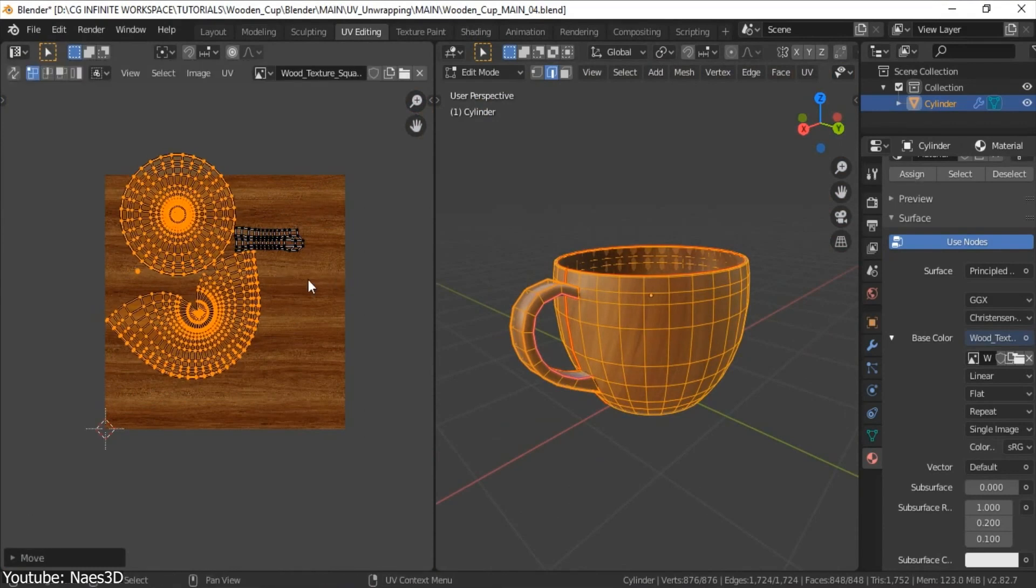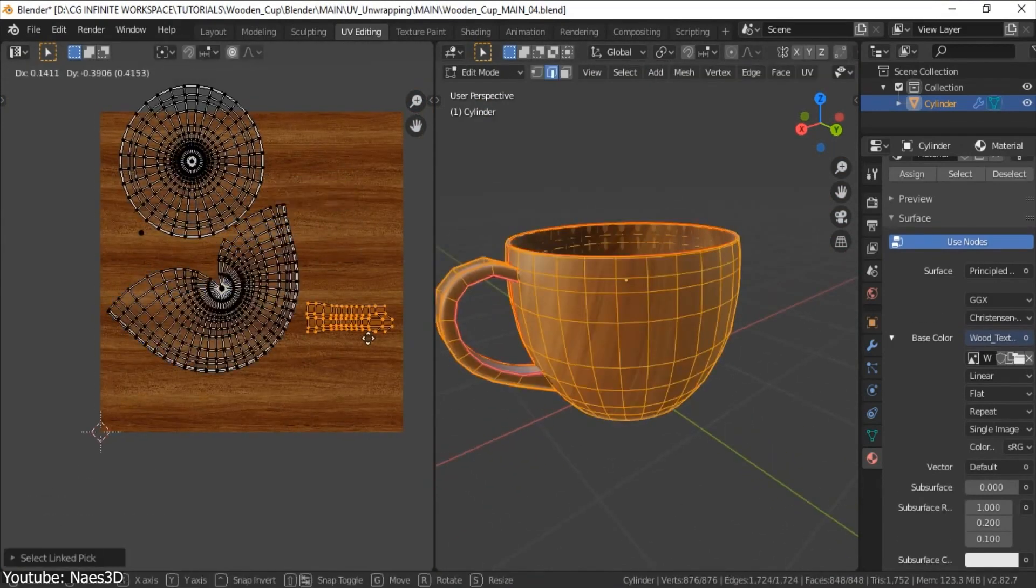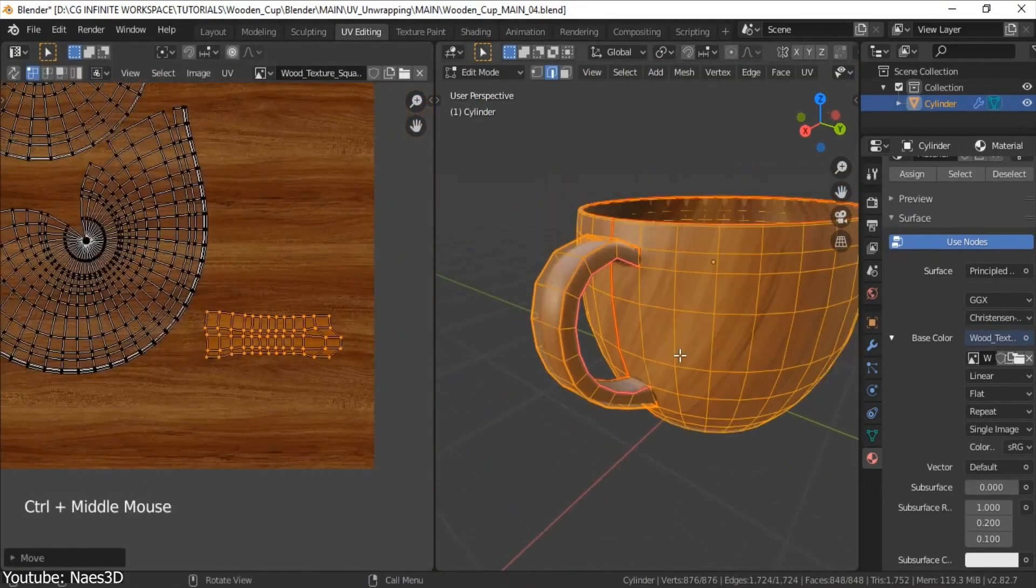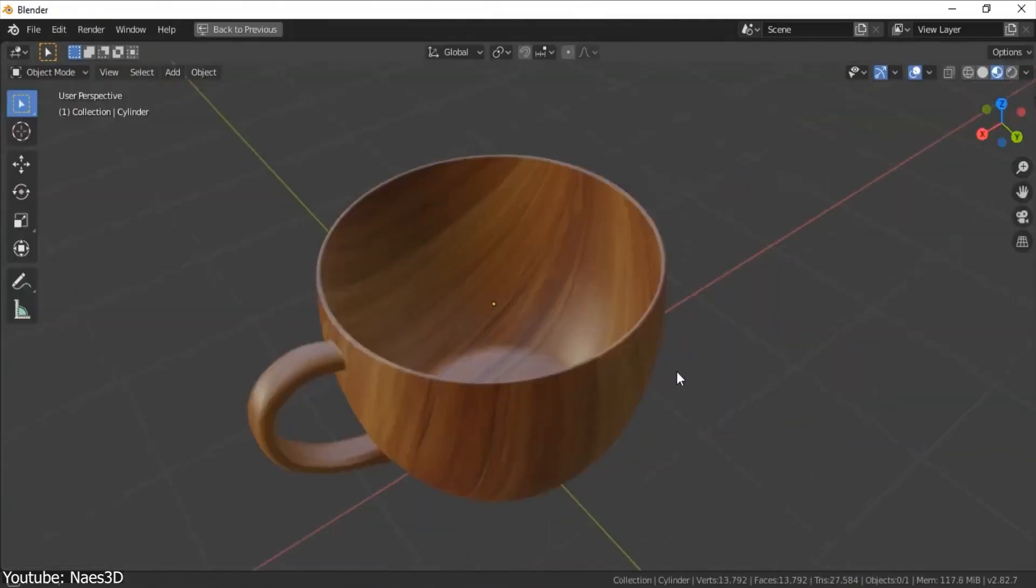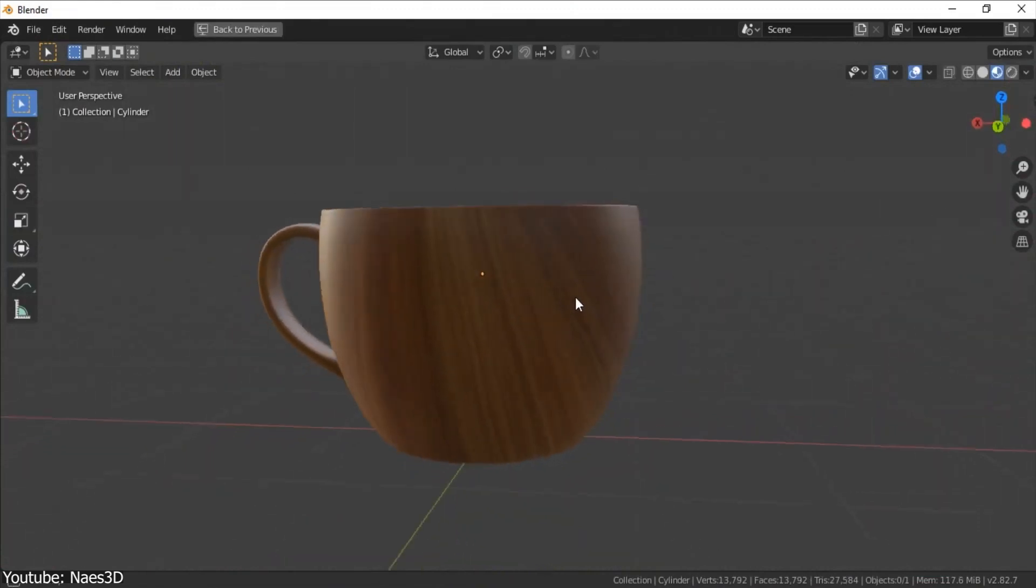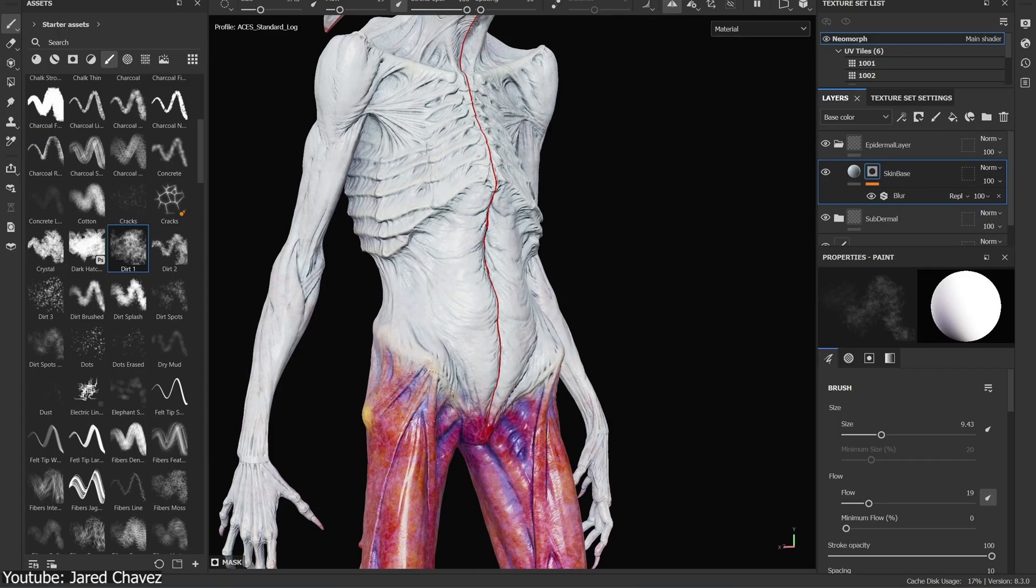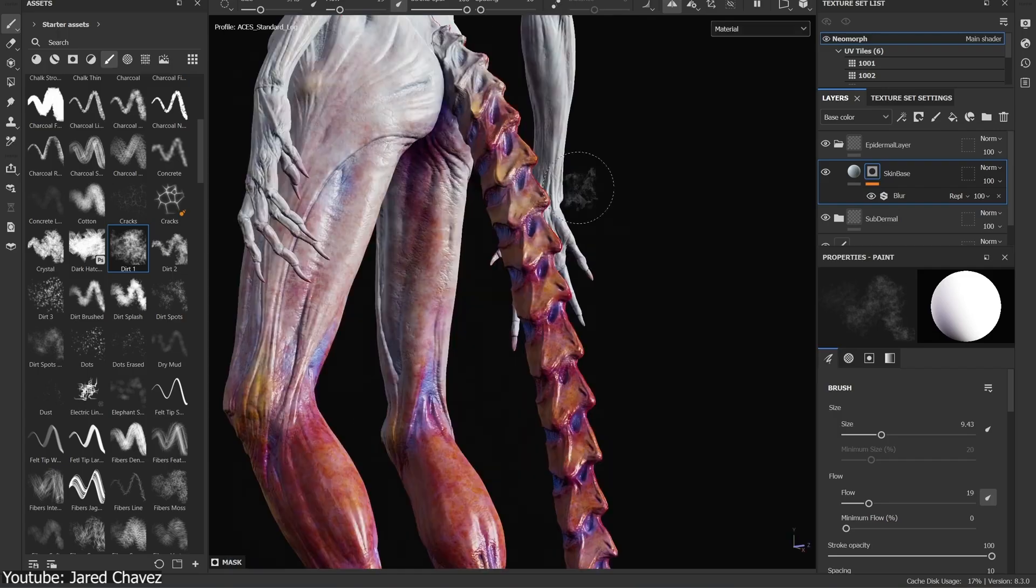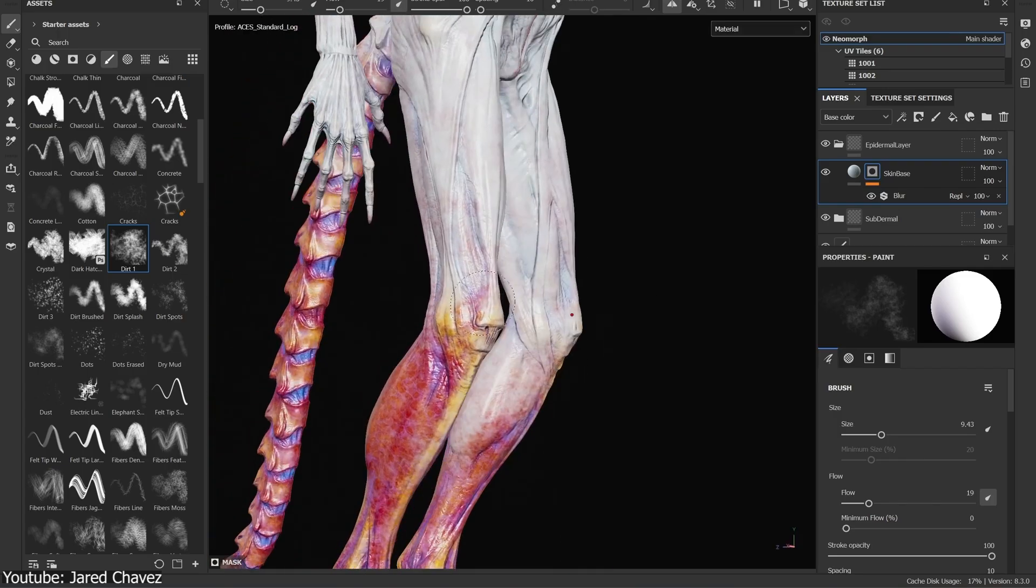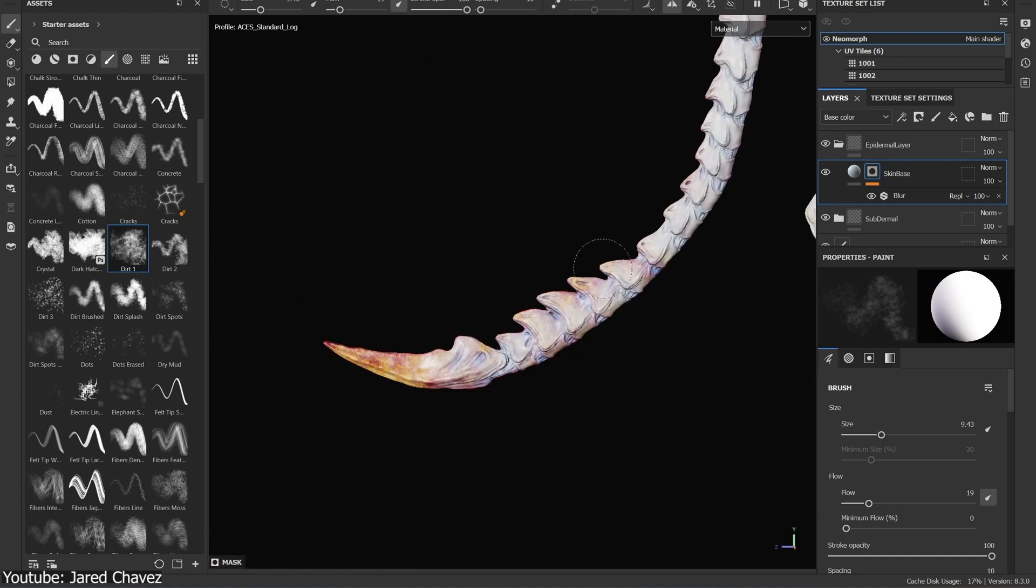Now, when people talk about texturing, the first thing that comes to mind is either applying pre-made textures to a 3D model, which you can call texture mapping, or the alternative is painting the textures yourself, which is called texture painting.